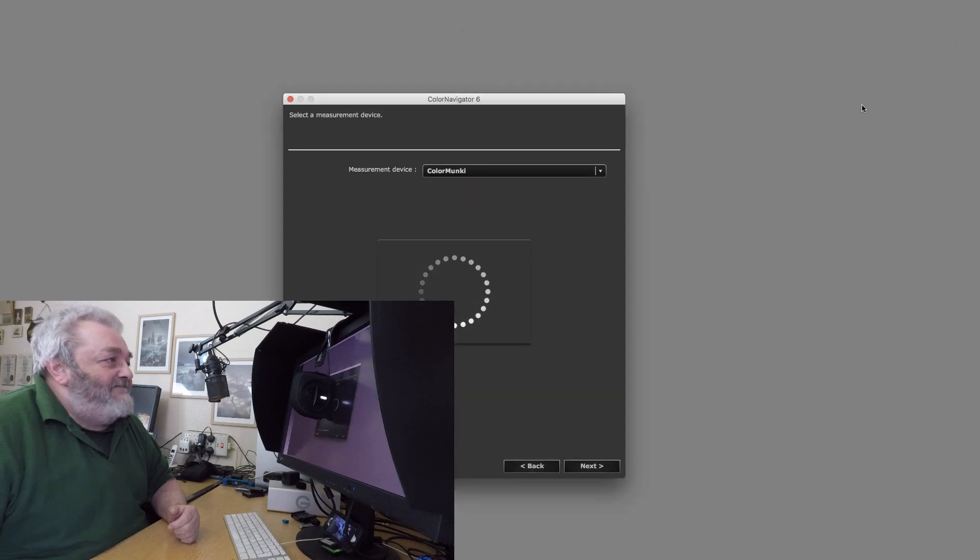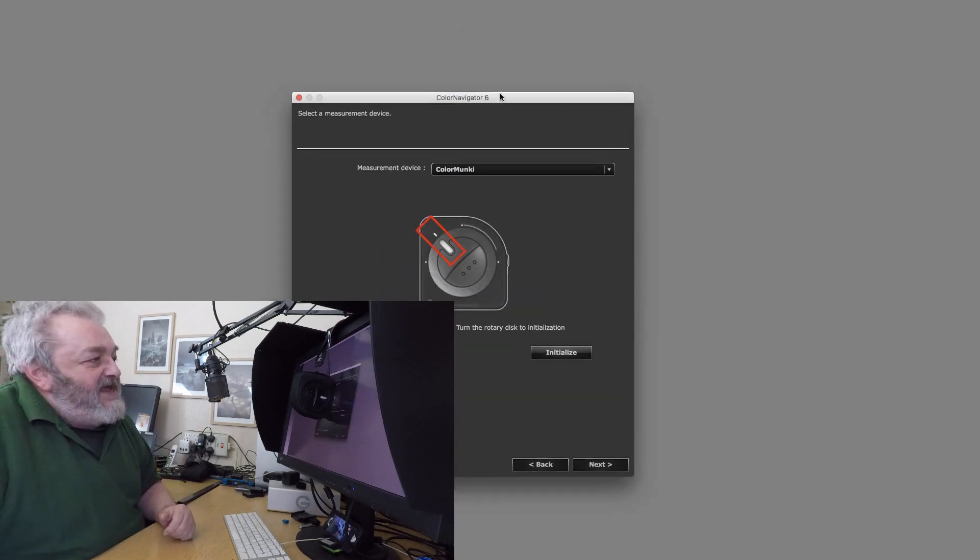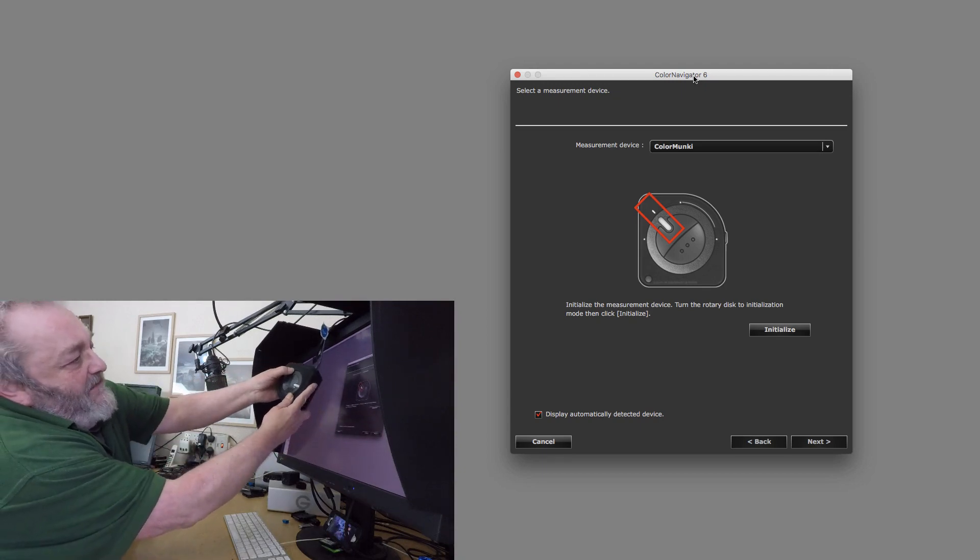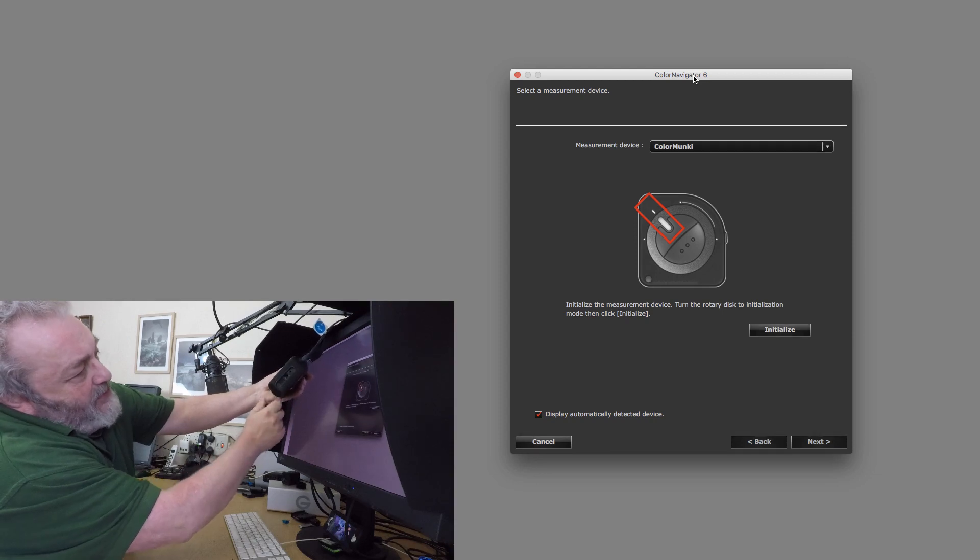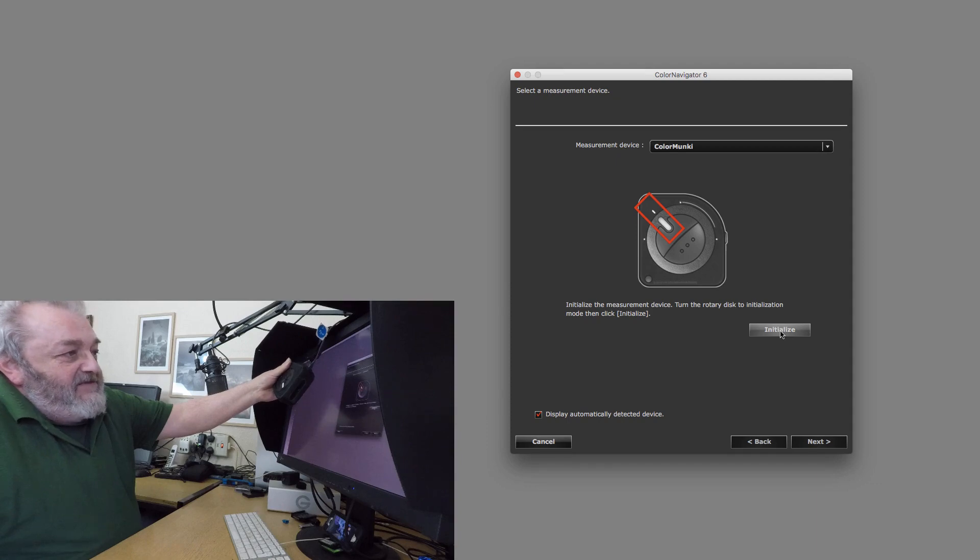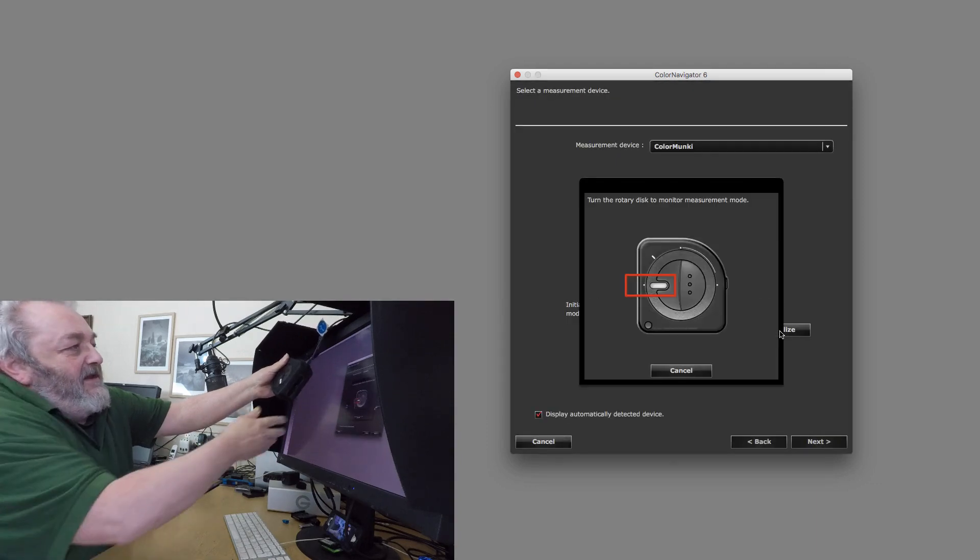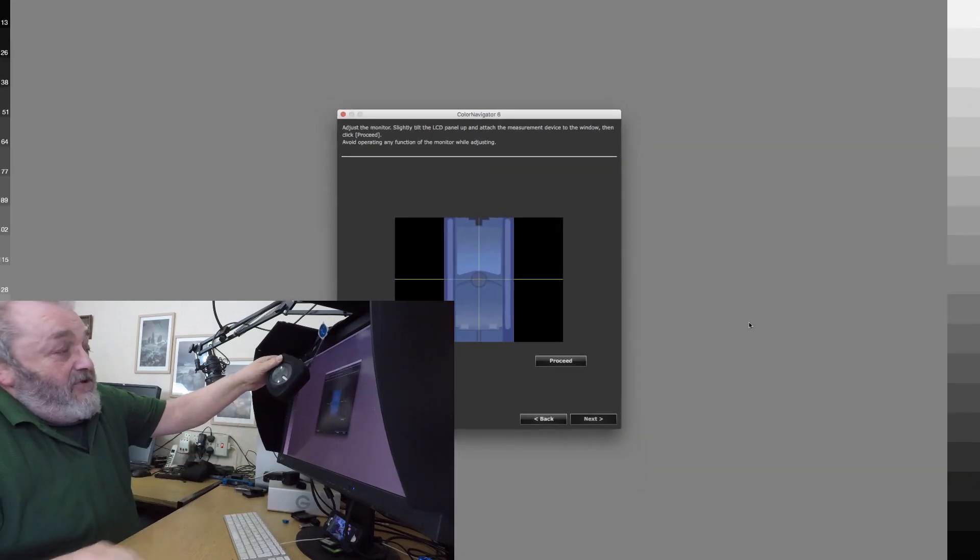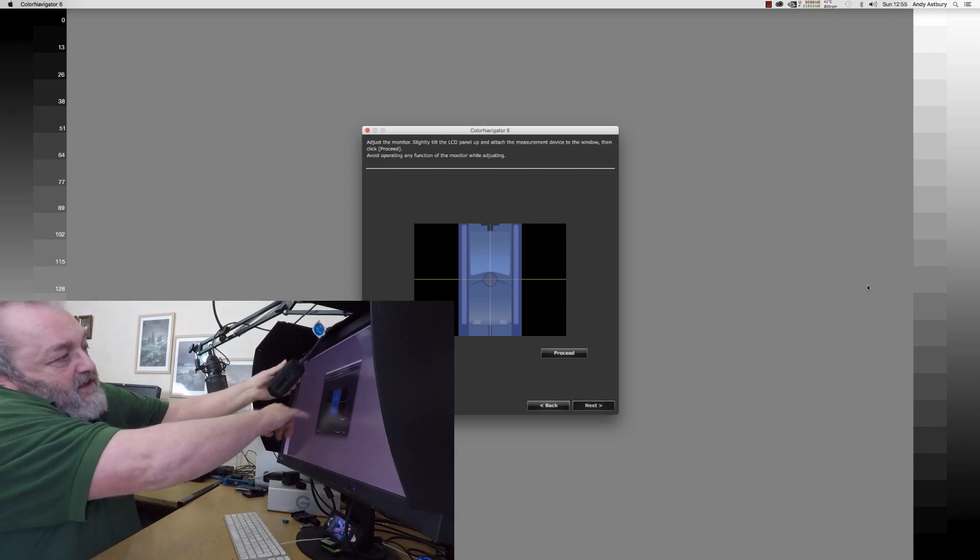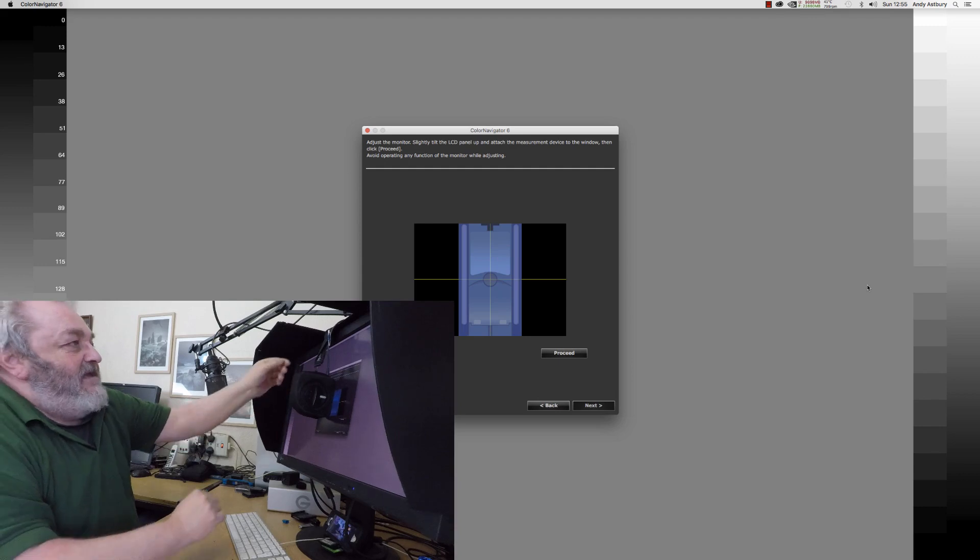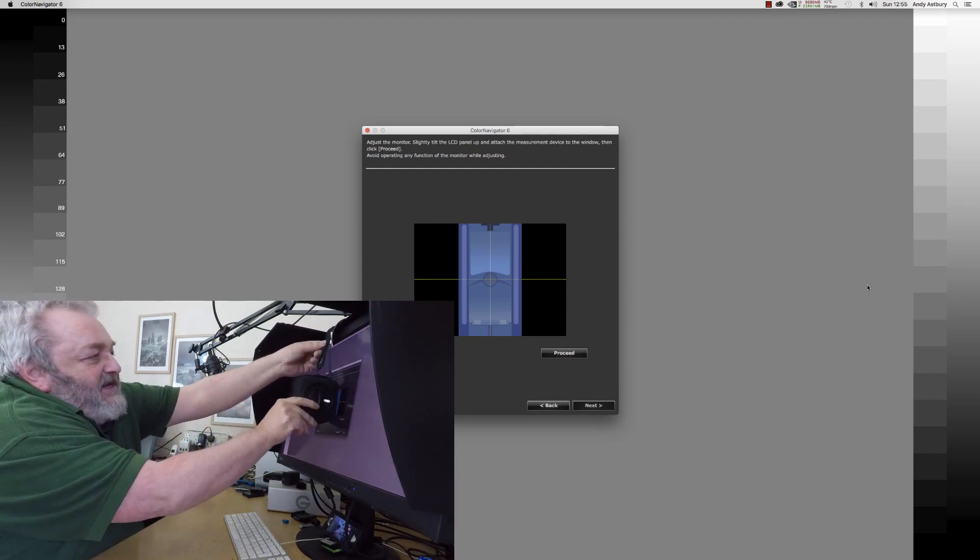The first thing I'm being asked is to change the position of the calibrated dial and I need to make sure that the bottom port is open so we can initialize and calibrate the ColorMonkey. I'll click initialize and that's it, it's calibrated. So I can now place the ColorMonkey on the screen with the port here over the little target area.